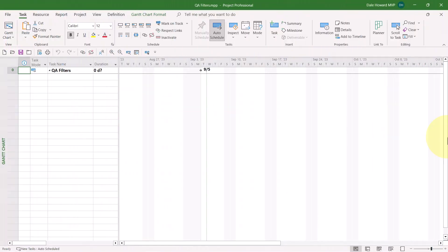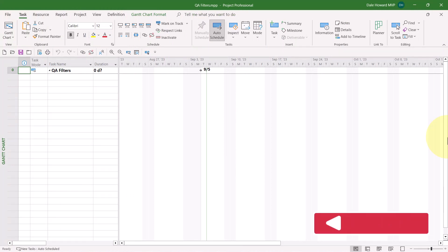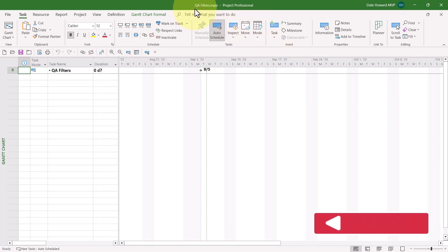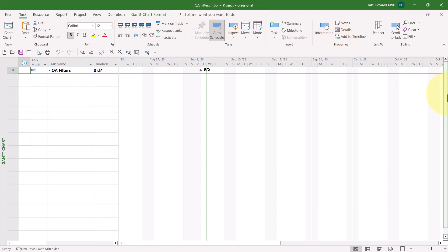After downloading and saving the sample file that accompanies this video, you'll need to open the sample file. By the way, the name of this sample file is called qafilters.mpp. After you've opened the sample file, then complete the following steps.